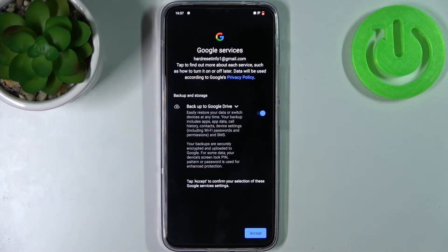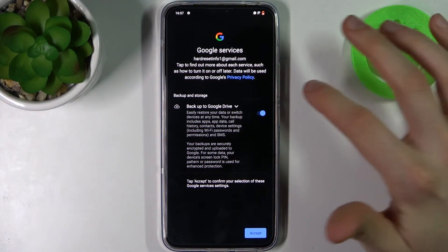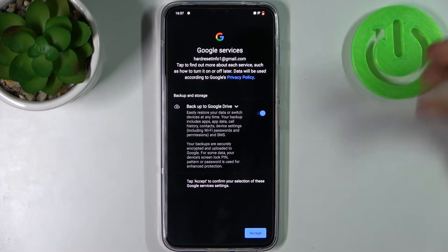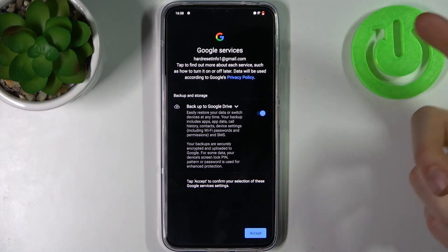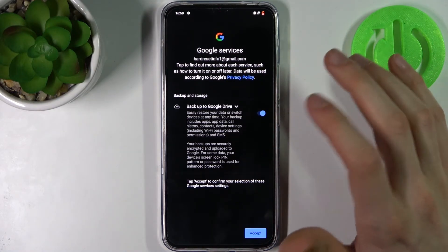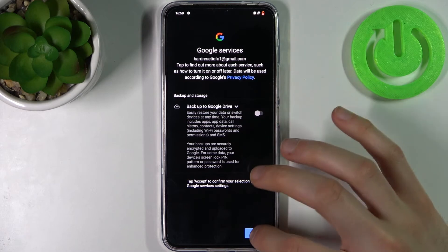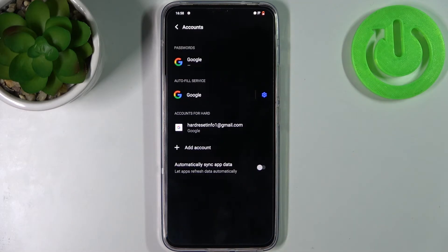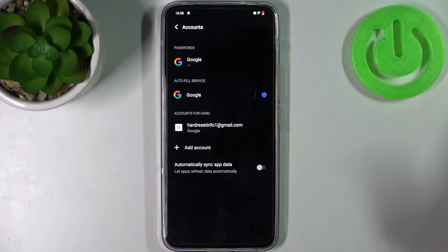Then you can select if you want to enable Google's backup feature. If you want to enable it, just leave it be and tap Accept. If you don't want it, disable this feature and tap Accept, and the account will be added.